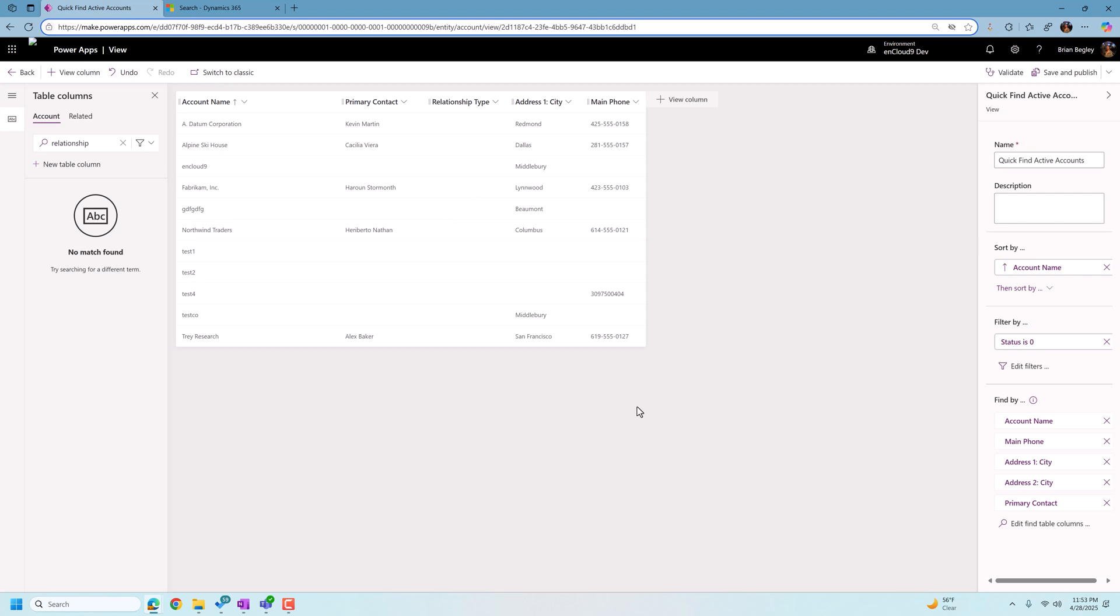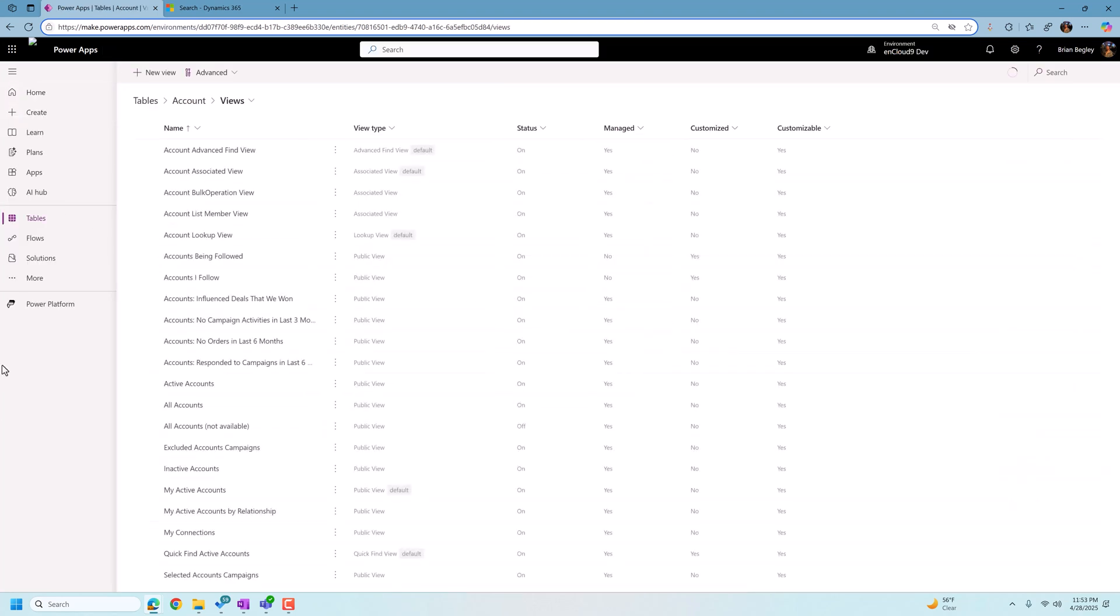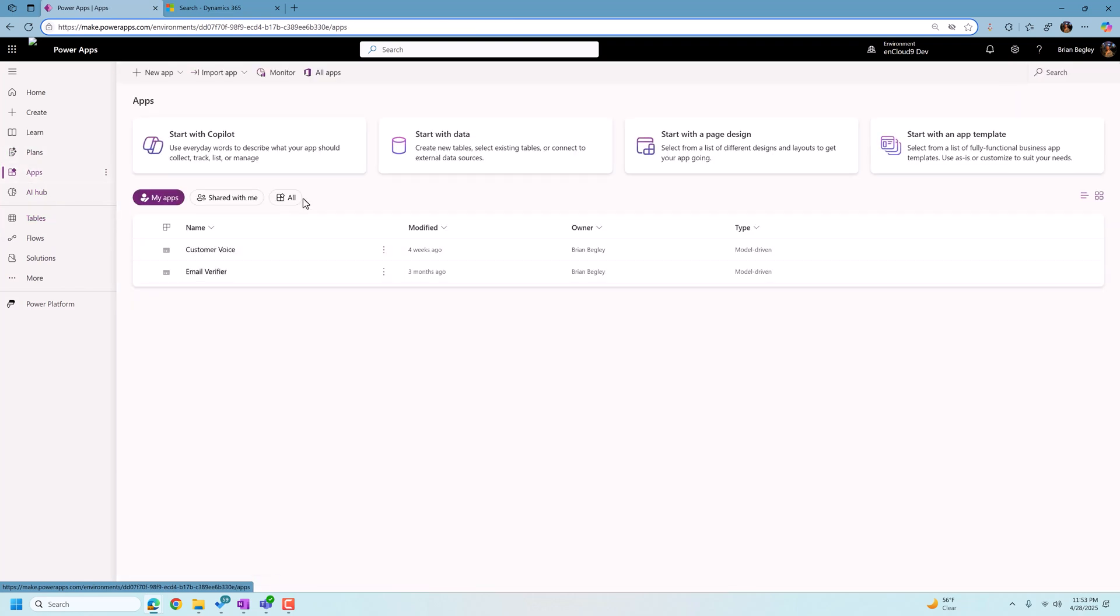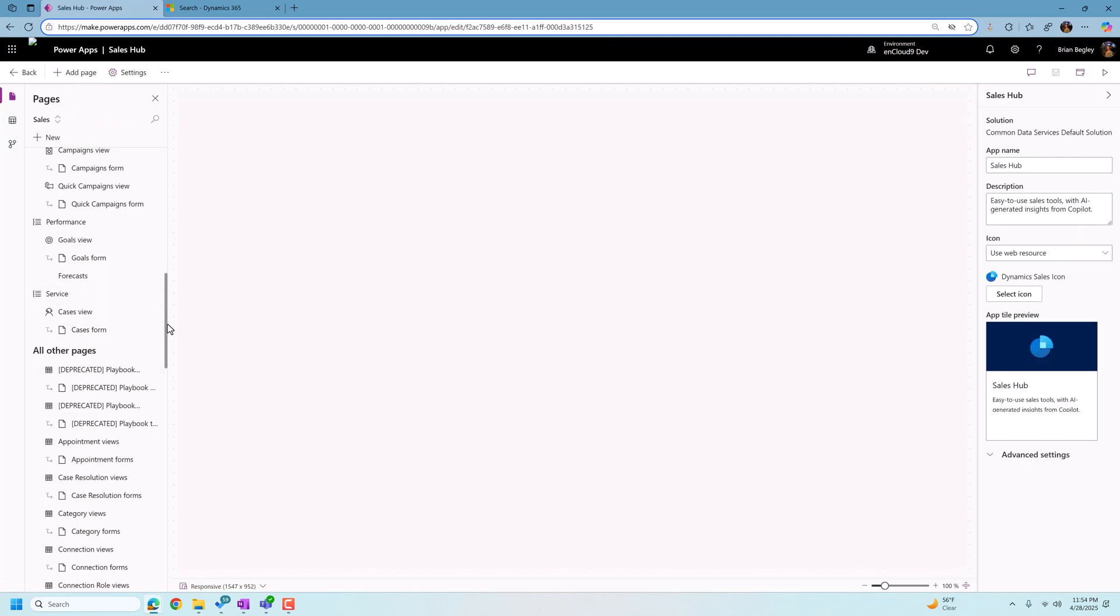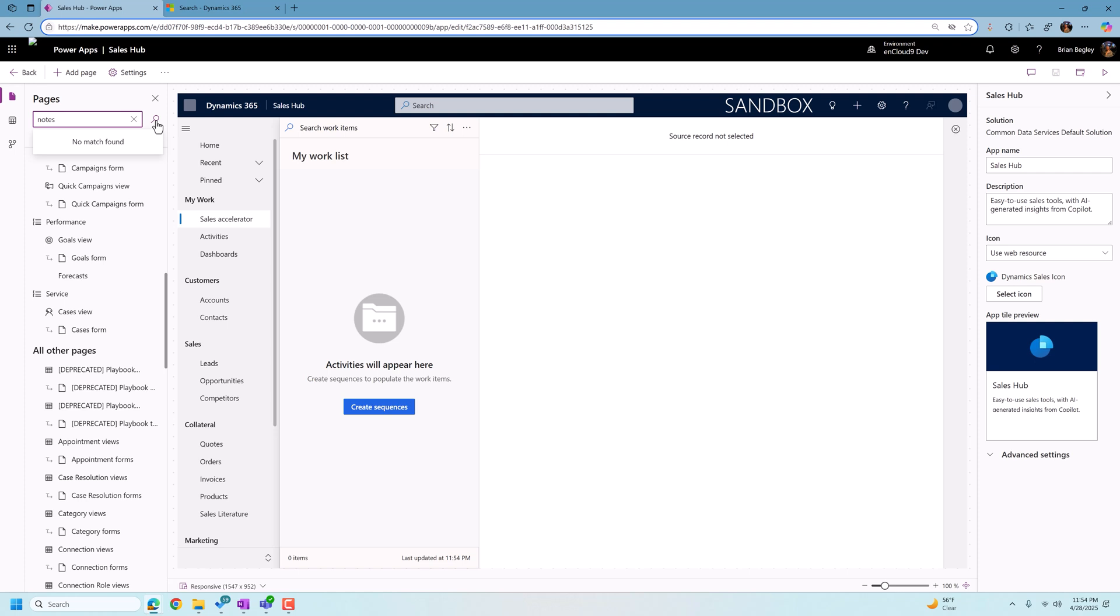Going to go back to our development environment in make.powerapps. I'm going to go to open up my app. We got an app here. I'm going to find the sales hub and we are going to look in the sales hub and I'm going to search for the table called notes. N-O-T-E-S. It says no match found. So what does that mean? We need to add it to this hub in order for search results to show up.